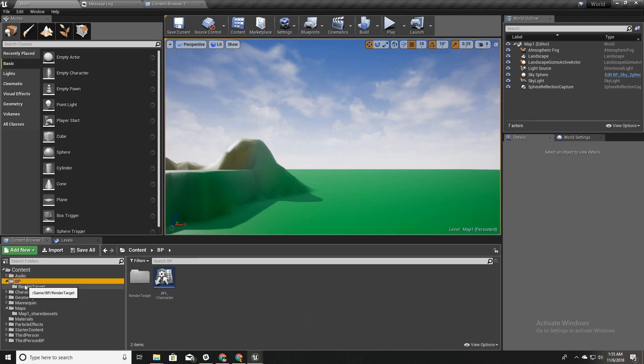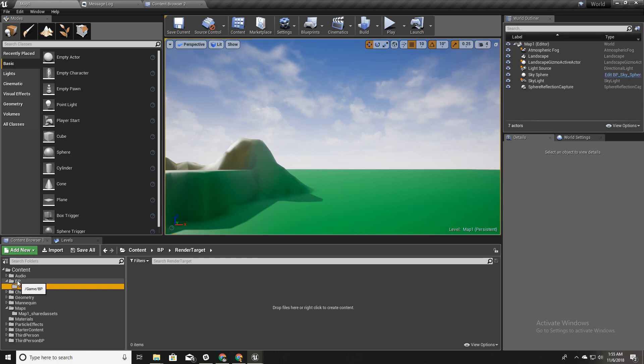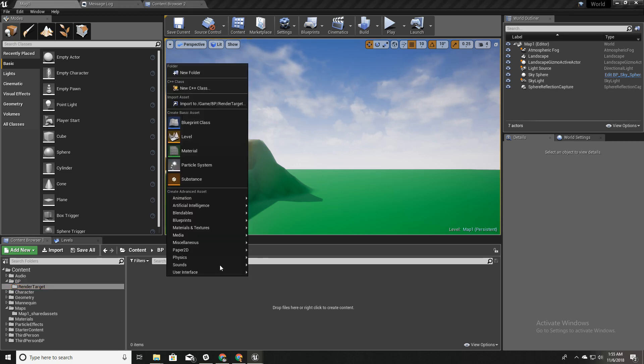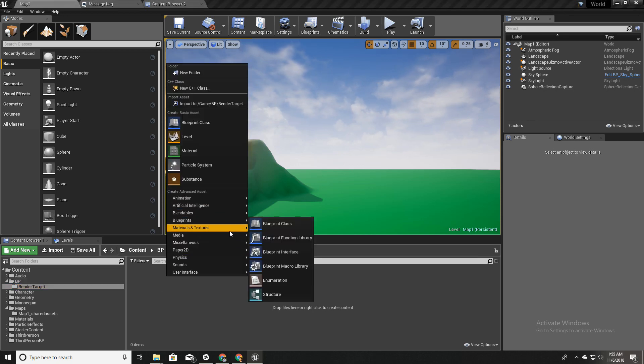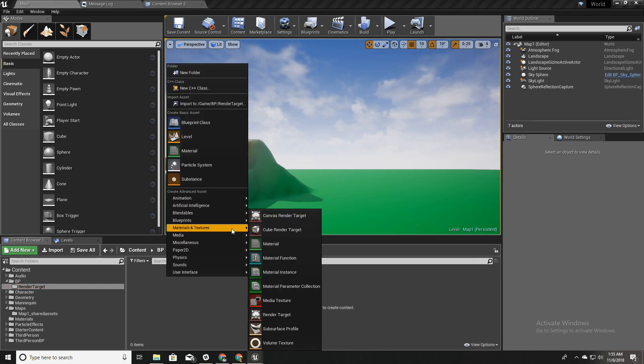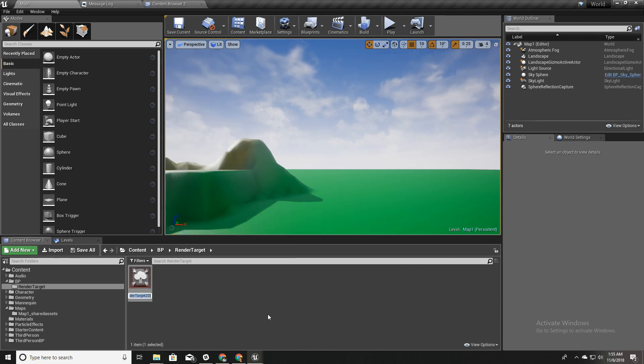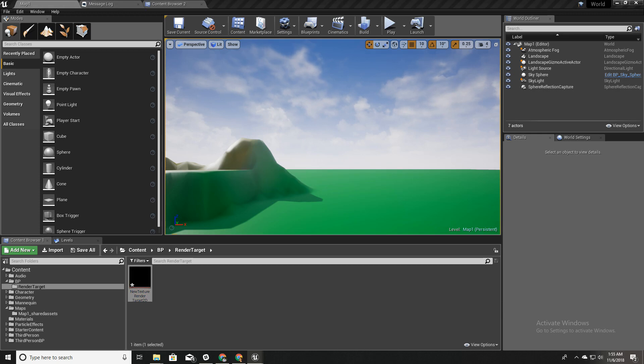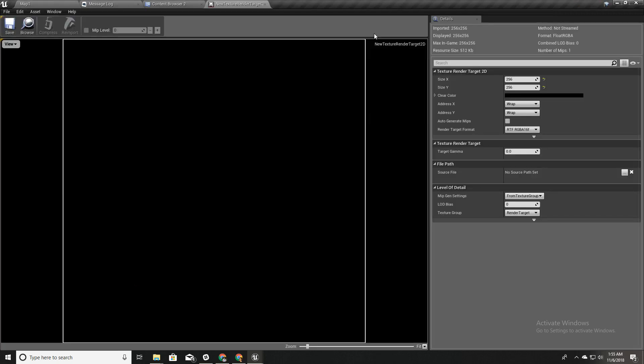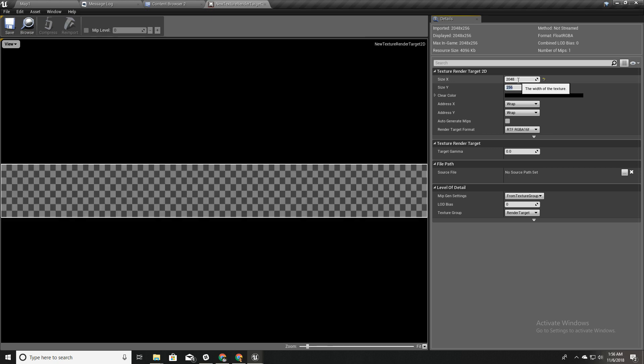I'll create a folder called render targets, and inside materials and textures I will create this render target. I'll set the size of this to 2048 by 1024.